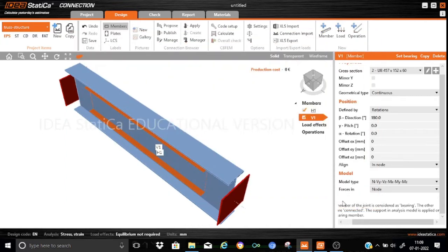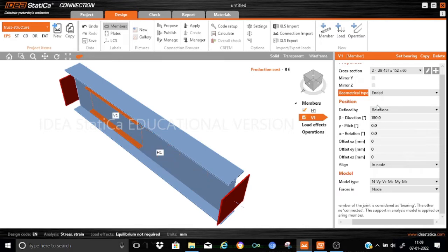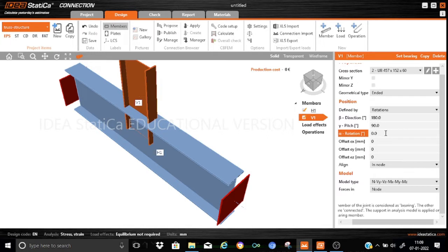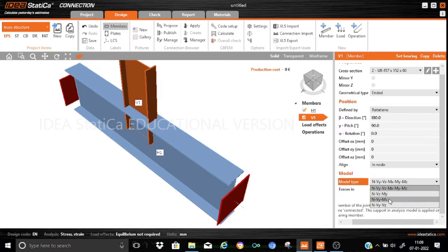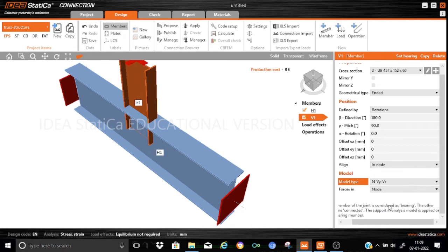The only thing is that it's a vertical member, so accordingly we have to change the orientations. This will be chosen as an 'antenna member' and for V1 the beta remains the same, but the pitch we need to change to 90 degrees because it's a vertical member. The alpha will remain the same, and the system will be changed to a simple system with N, Vy, and Vz.